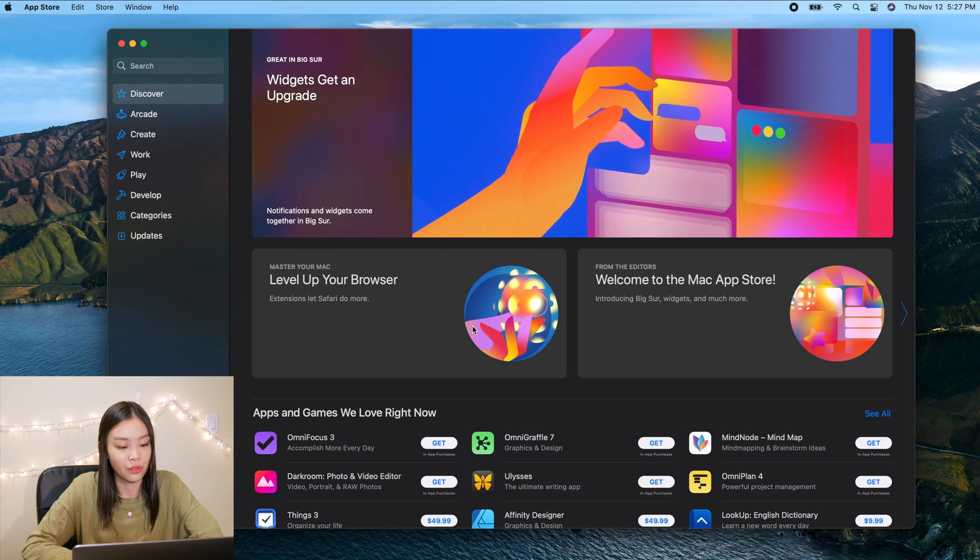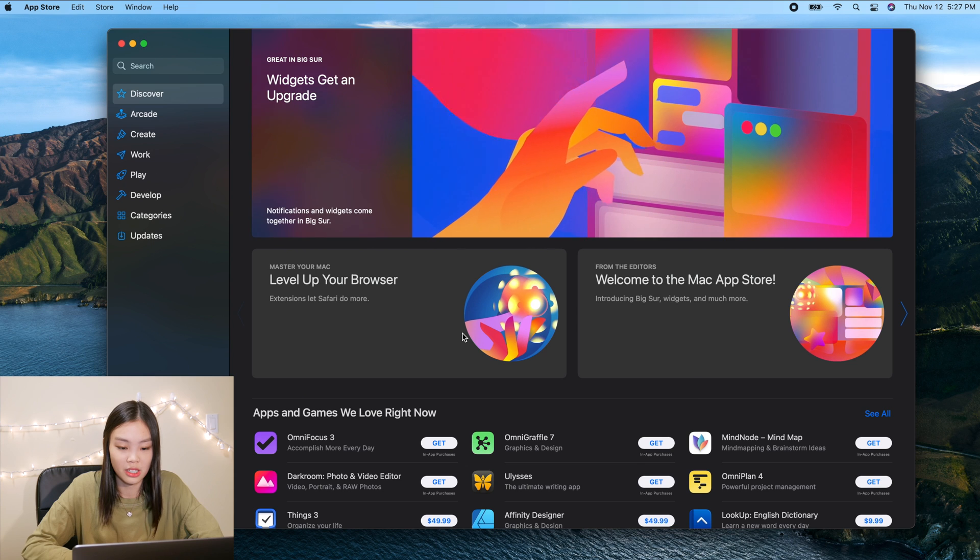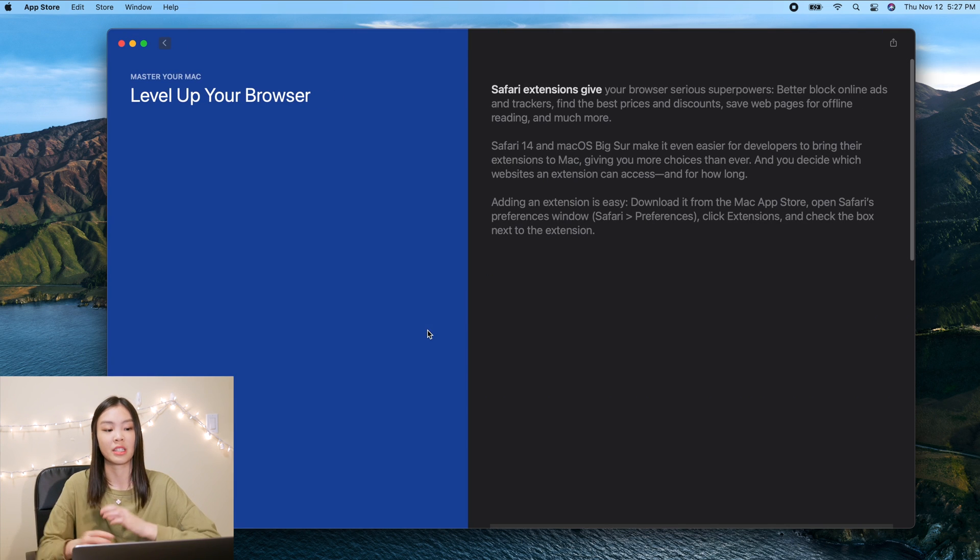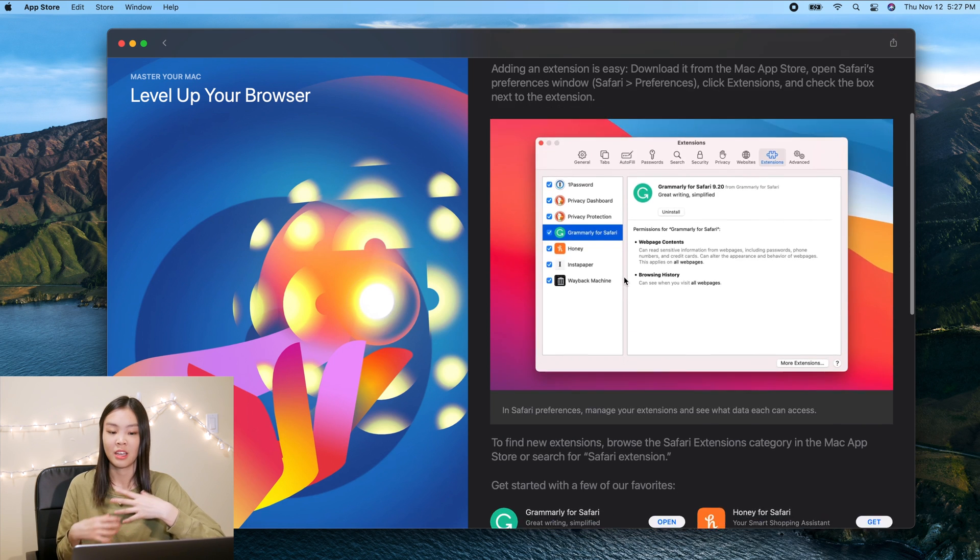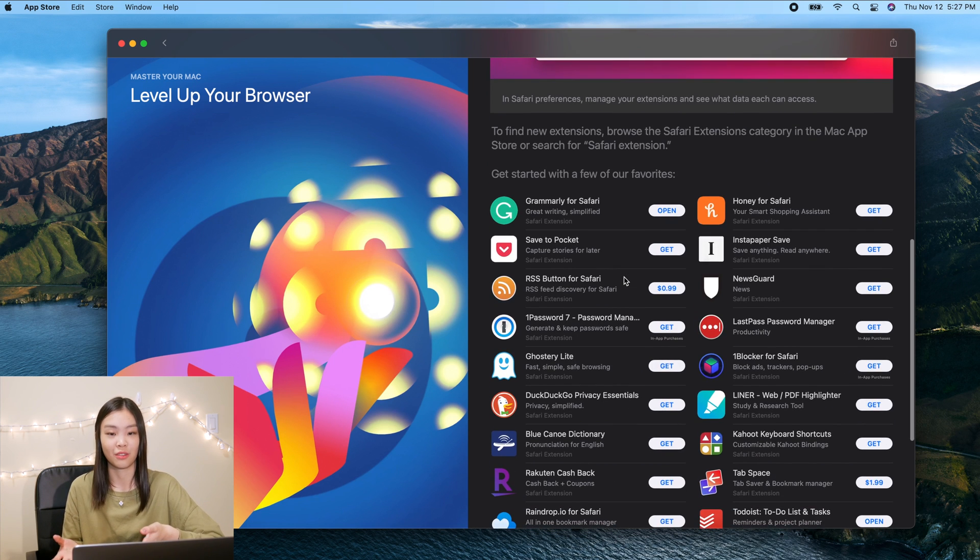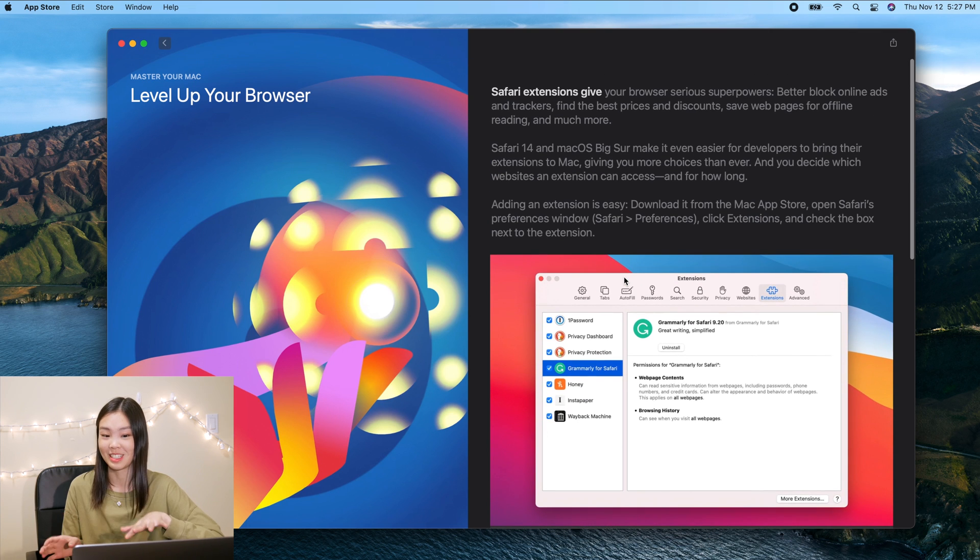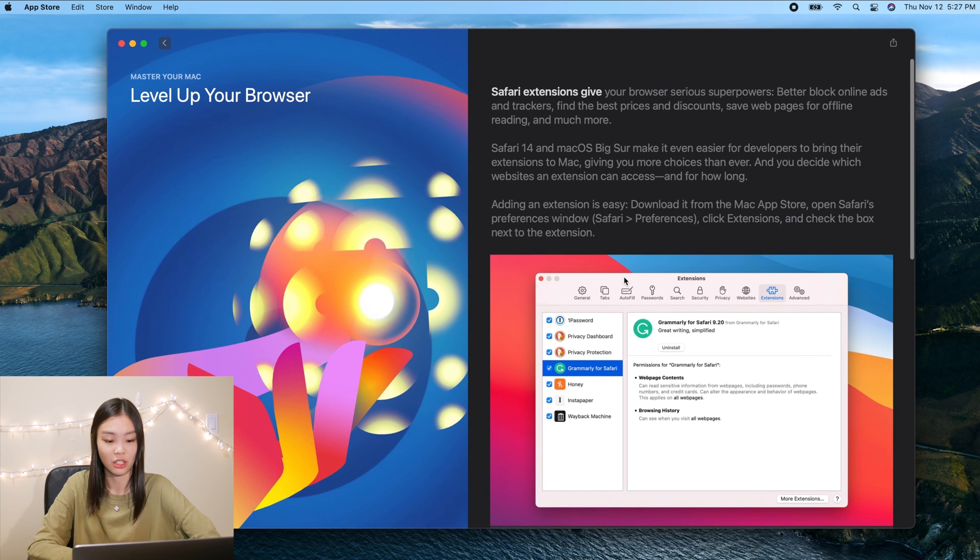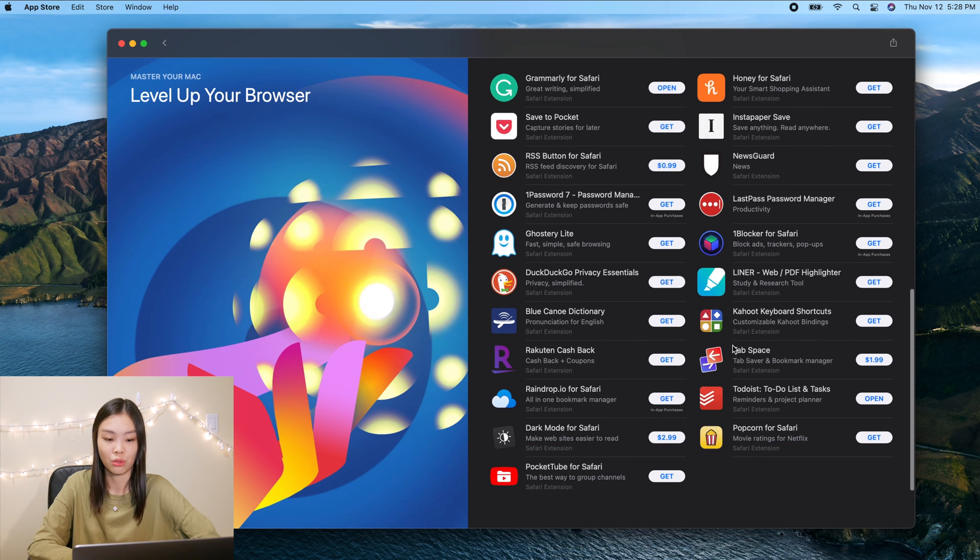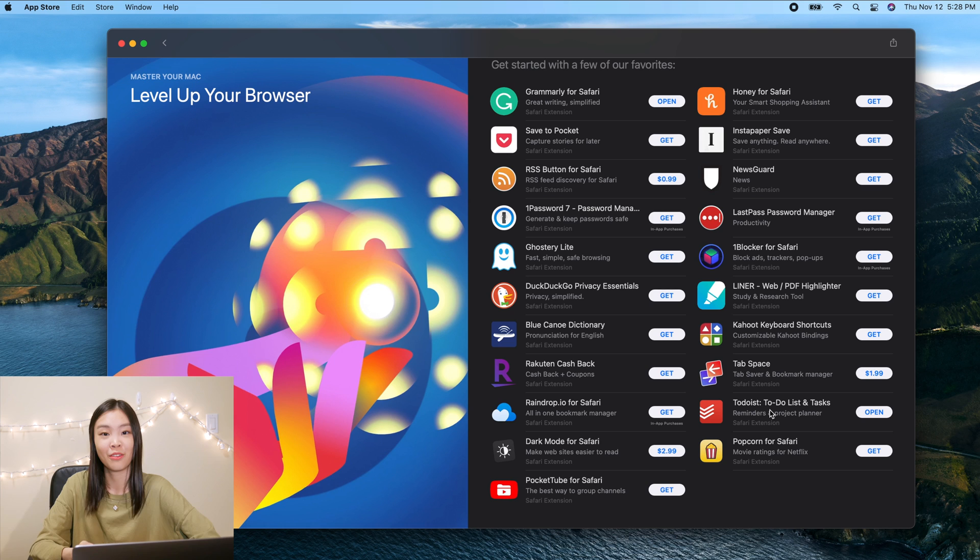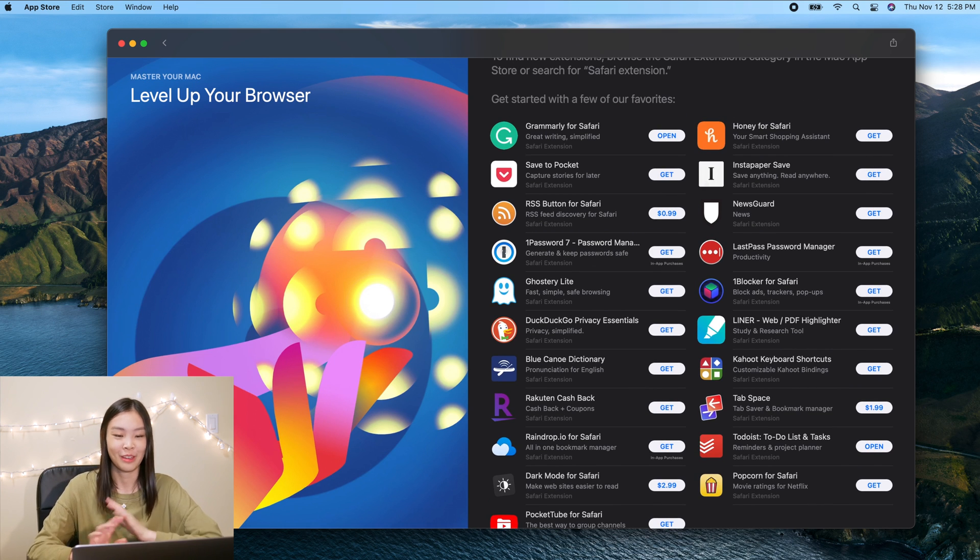Okay so first let's take a look at the Safari extensions. I think it's nice that now in the app store there is a dedicated section to Safari extensions. Now they're a lot easier to find than before because honestly before I didn't even know they existed. So I do think that having a dedicated section is a good choice. And I actually already downloaded two Safari extensions, Grammarly and Todoist, because I did try filming this video before but not with the mic so I had to kind of start over.